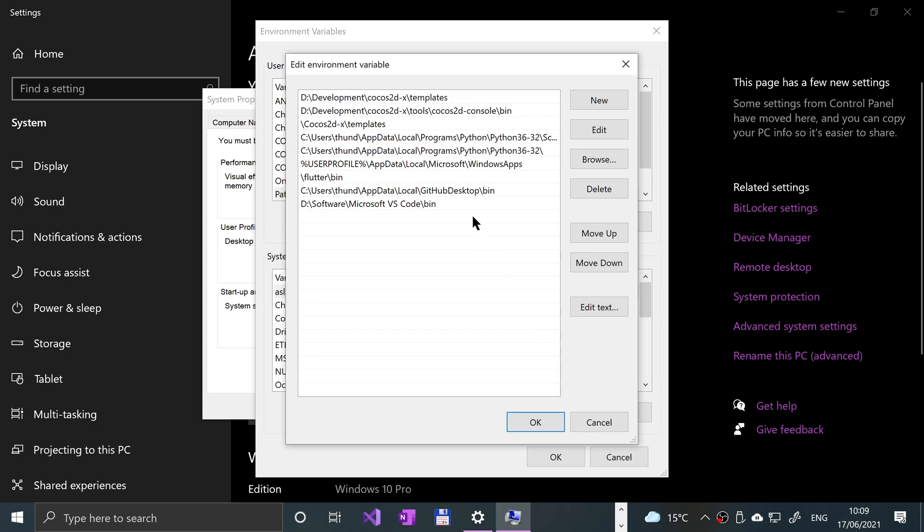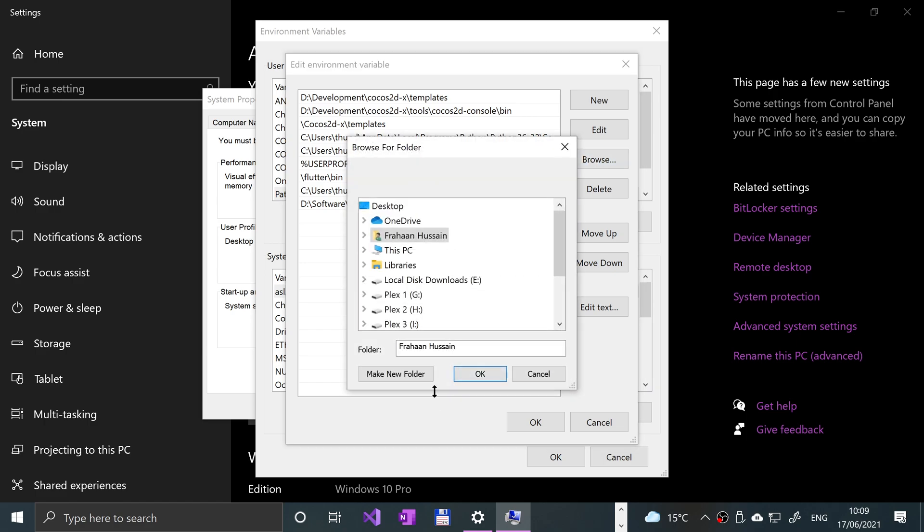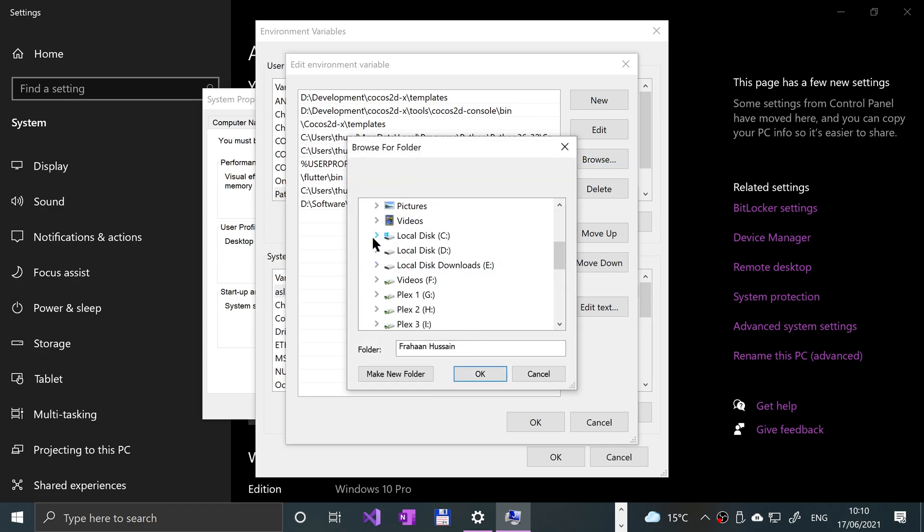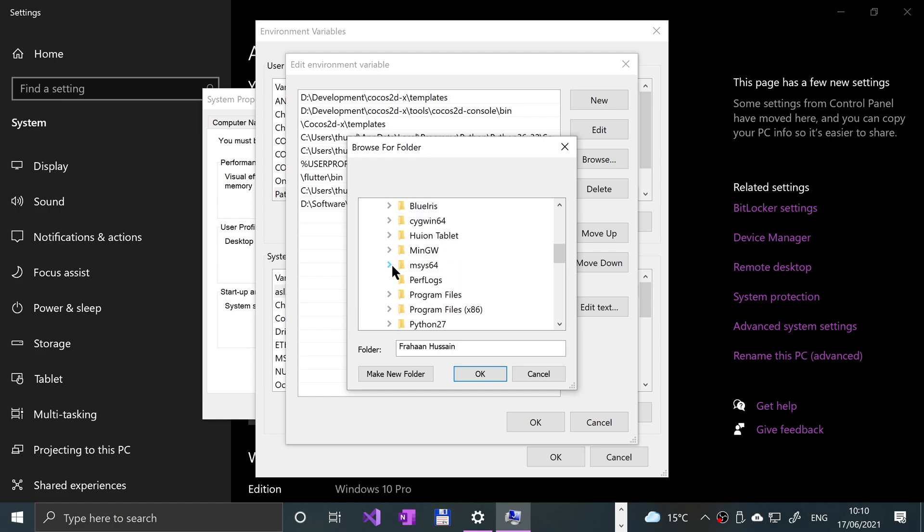Before we do that, actually not, fine. Just click New, and let's go to Browse. Go to This PC, Local Disk C, select msys64.